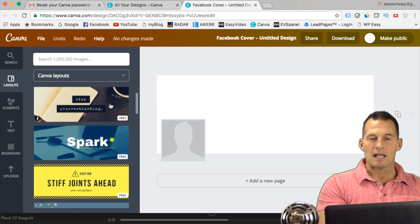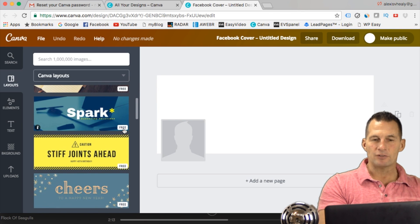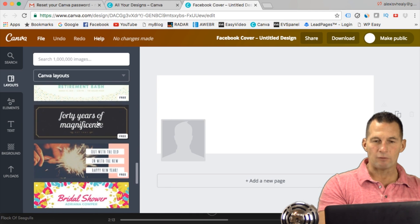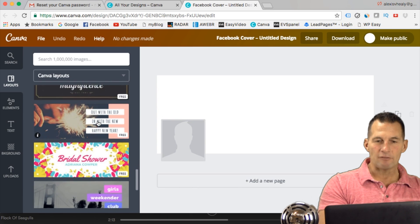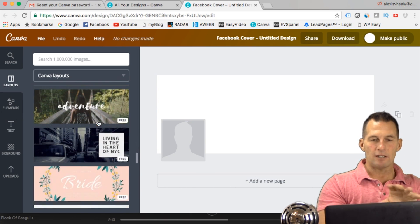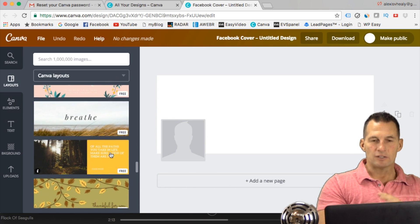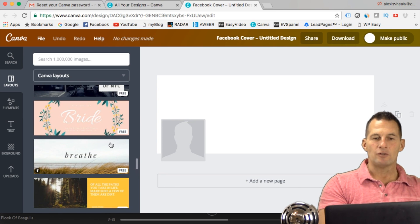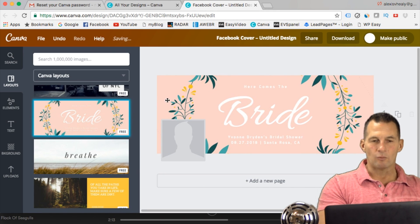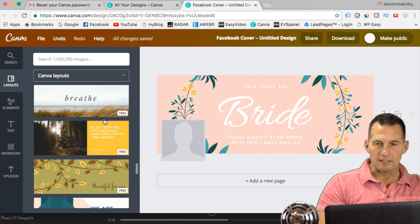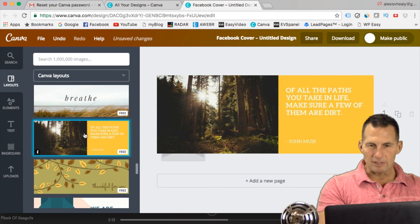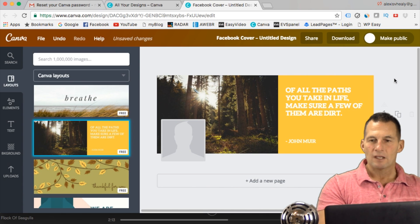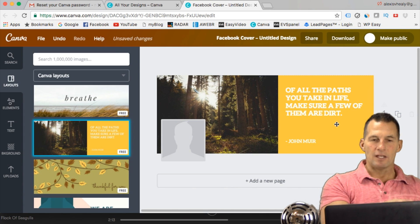Once you click on Facebook Cover, it opens a new window where you work on the canvas. Over on the left-hand side you'll see a handful of pre-made templates. You'll notice the word 'free' in the corner of every free one. If any template isn't free, it will say 'paid.' There's a ton of free ones here. I'm scrolling through and I'll pick one — this one looks good.